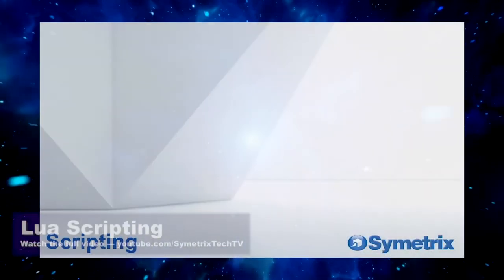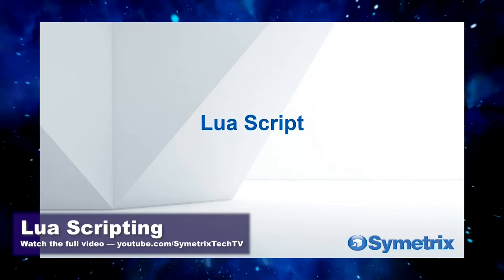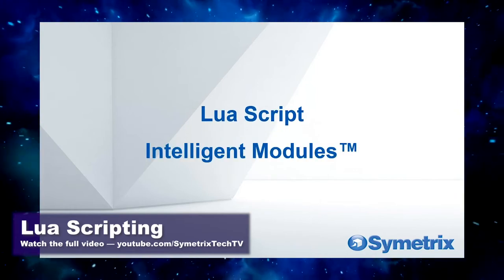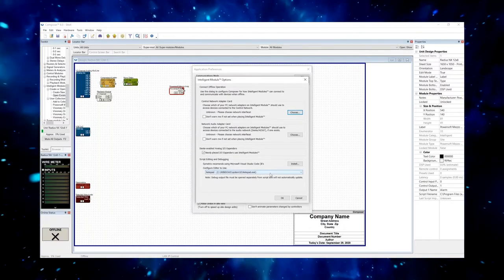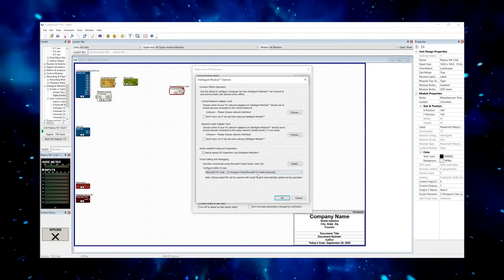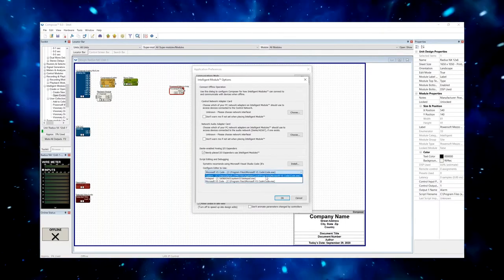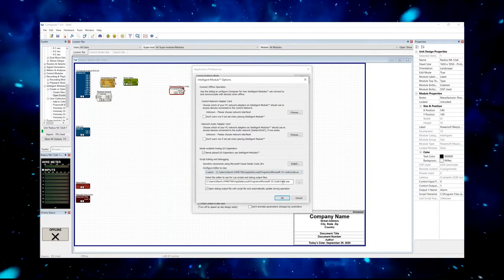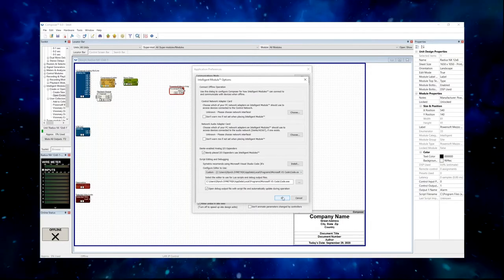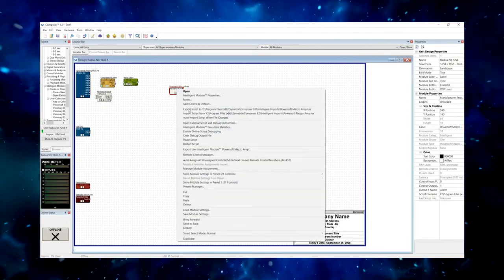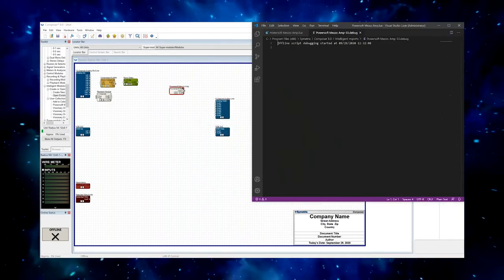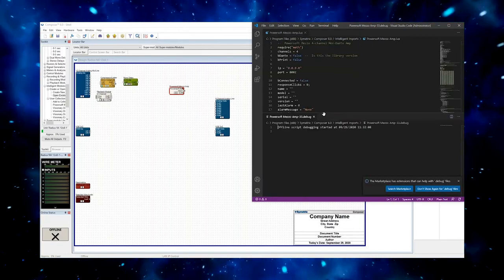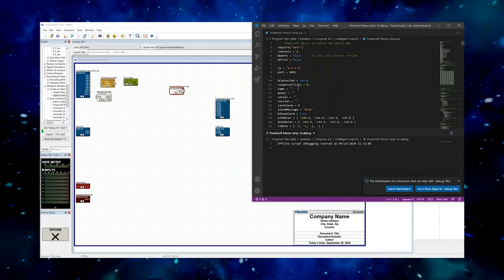Computing is finally here. We're using Lua script, which is a programming language to define an intelligent module. We've given you the ability to use any editor you want. If you use VS Code, you can pick it directly, or if you use any other editor, you just click over to custom, tell Composer where to find the editor you want to use, and hit OK. Now when I right-click, open external script and debug output files, it's going to pop open my preferred editor ready to go with my debug output on the bottom, my script on the top, and I can start editing.